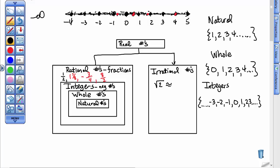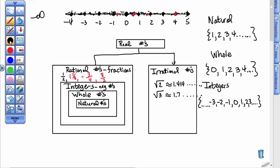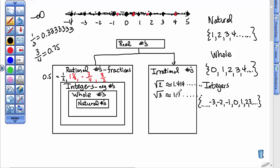Irrational numbers are numbers I cannot write as a fraction, and they mostly involve radicals. The square root of two is approximately equal to 1.414... — these numbers as decimals do not repeat and do not terminate. Back to fractions: one-half terminates as 0.5, three-quarters terminates as 0.75, but one-third repeats as 0.3333... Irrational numbers do not repeat and do not terminate in their decimal form.